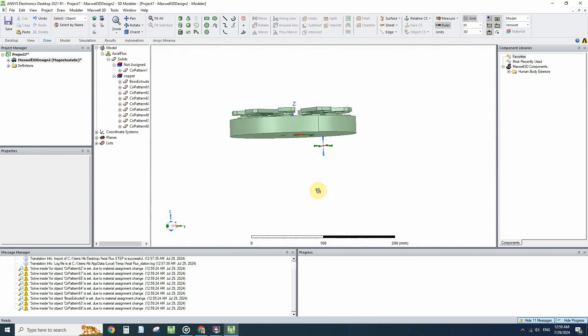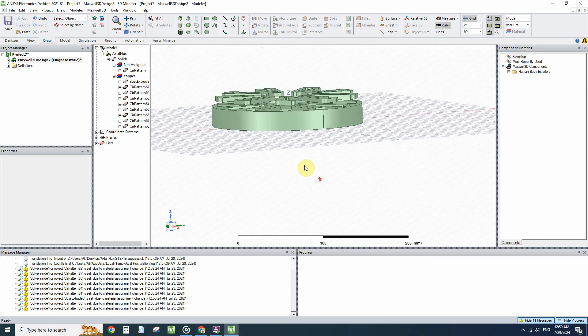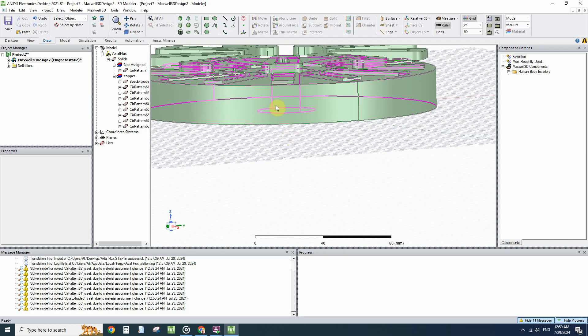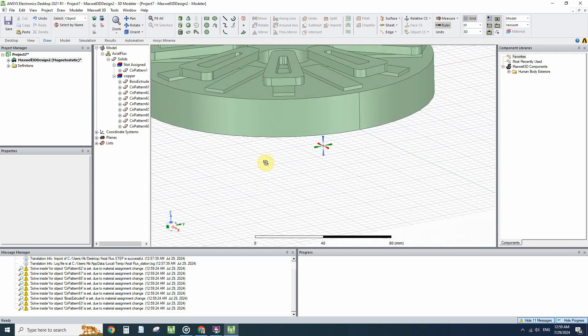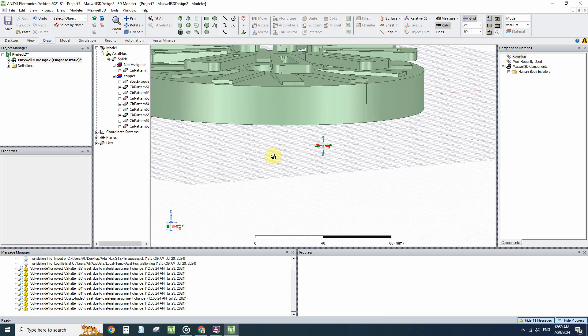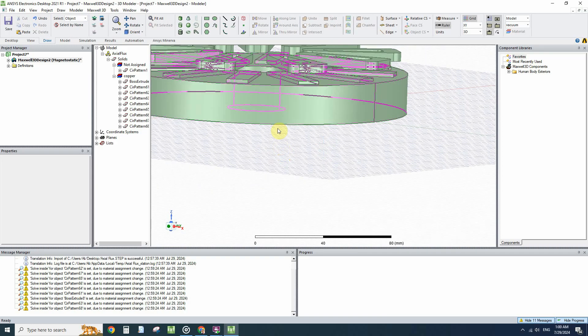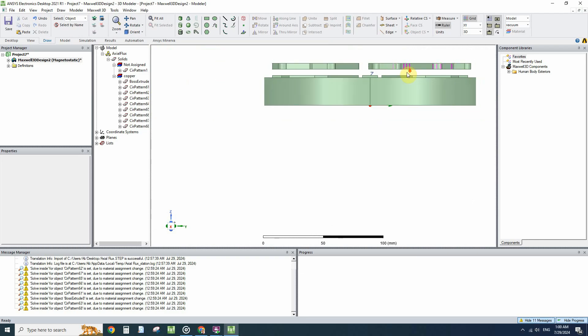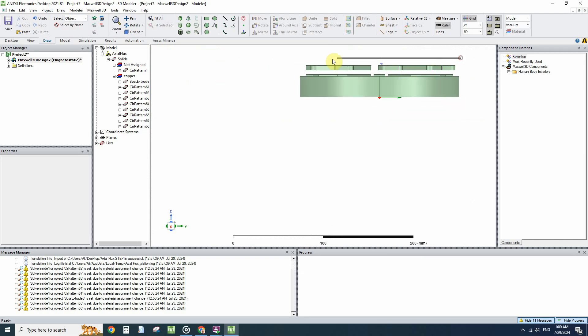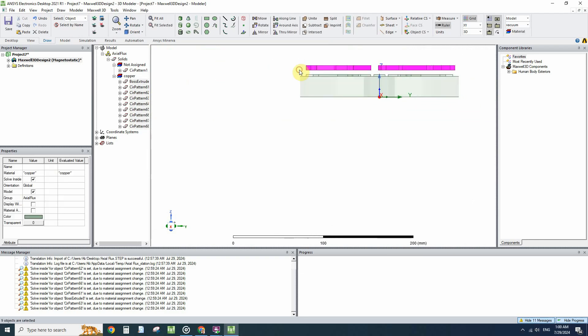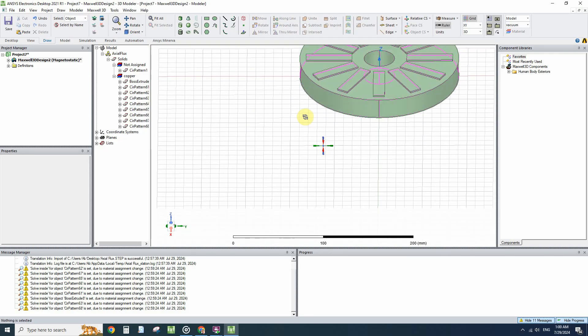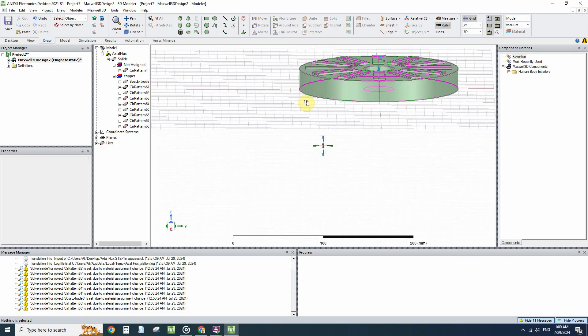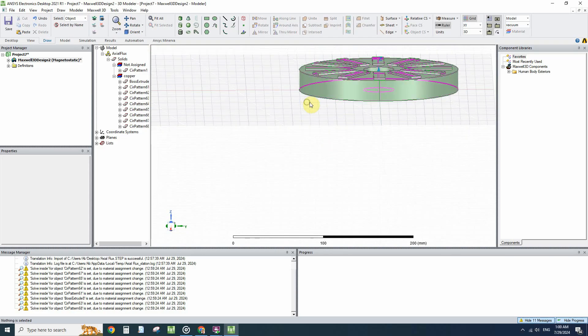Otherwise Maxwell will not solve the equations in them. So the material of the coils are defined. The problem here is that the magnets are attached to the back iron. We have to separate them.